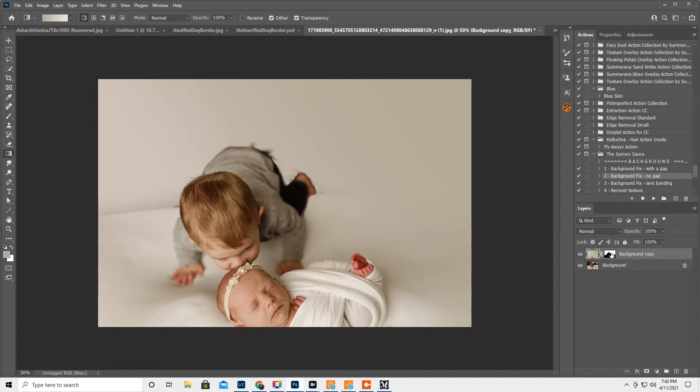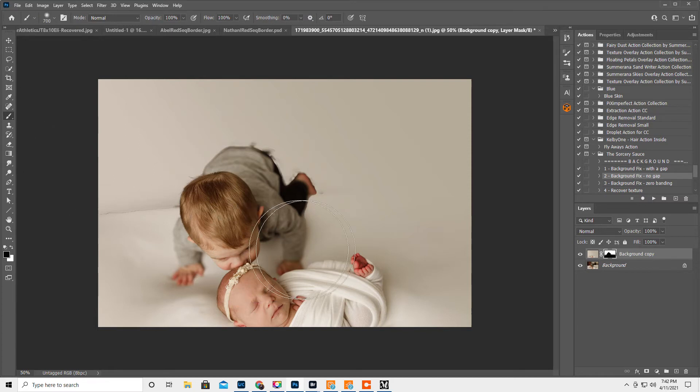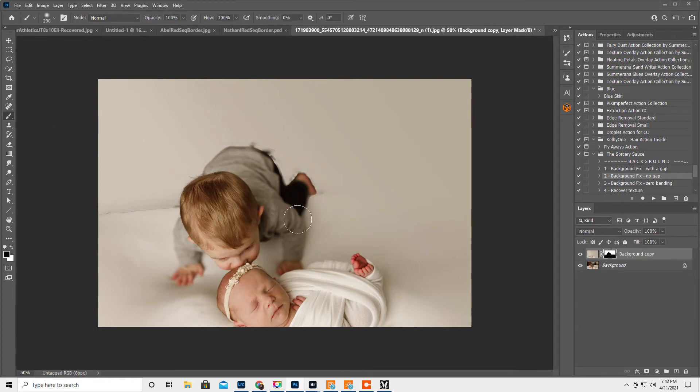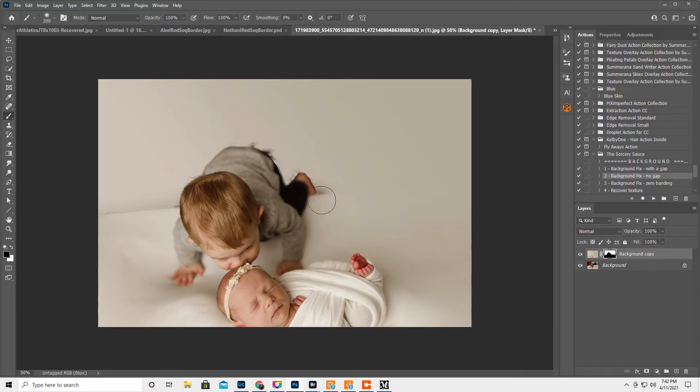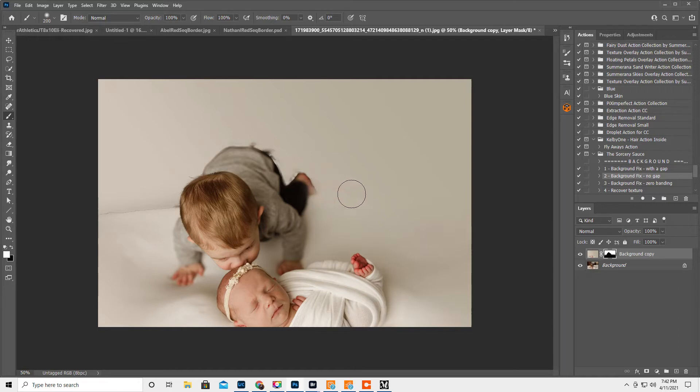Okay. I'm gonna click back on the layer mask and just bring in a little bit. Now if you overdo it, like right here, click on the white because that will paint it off again. Paint it on again.